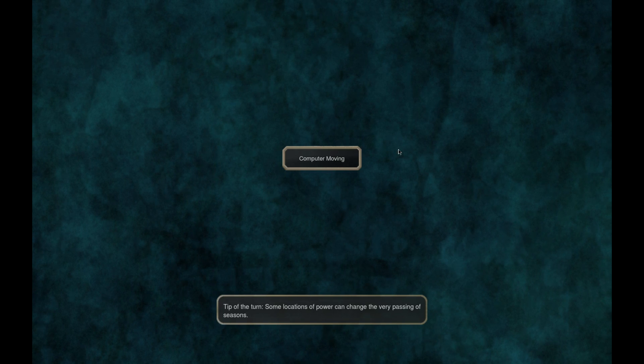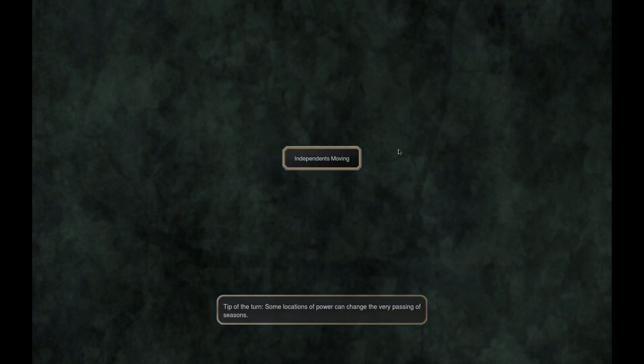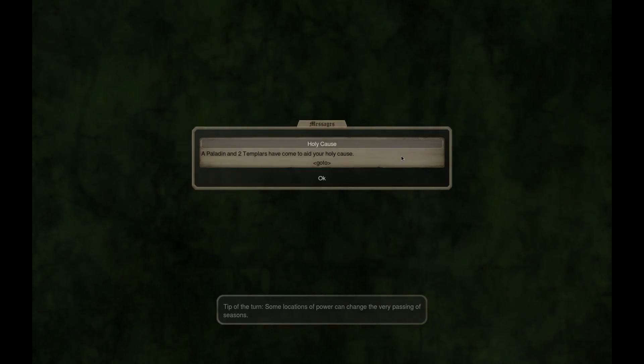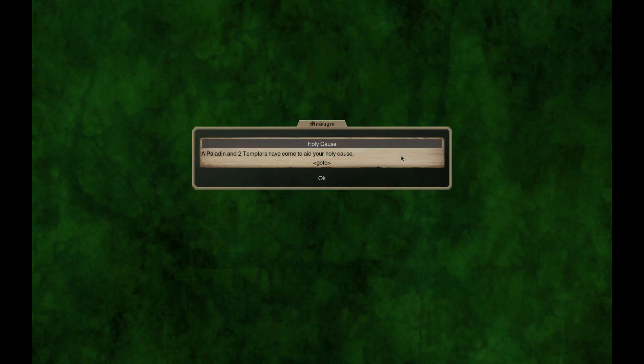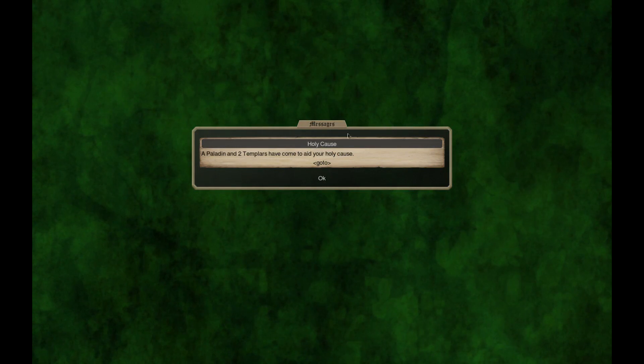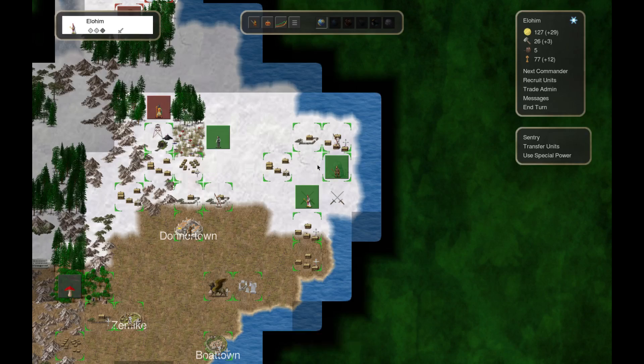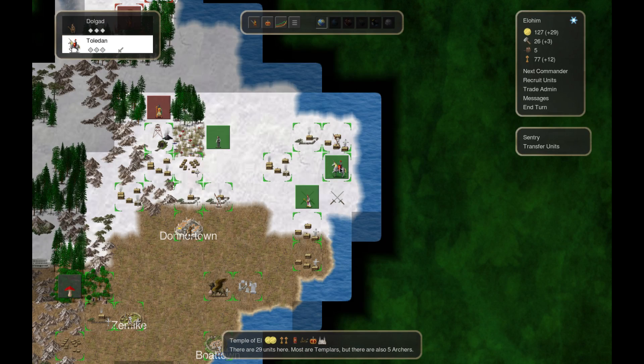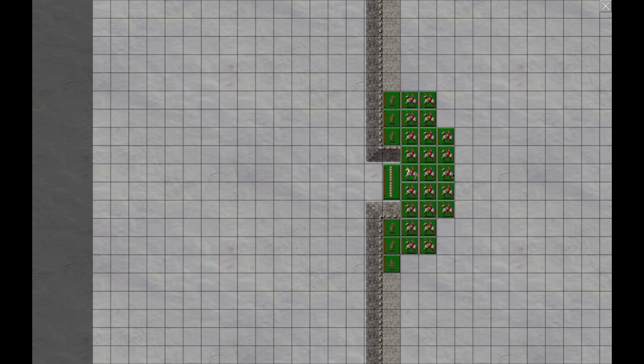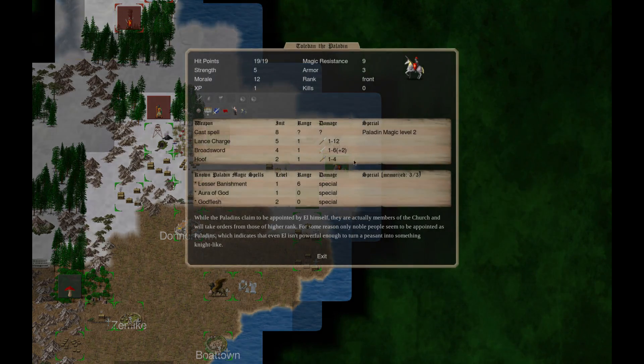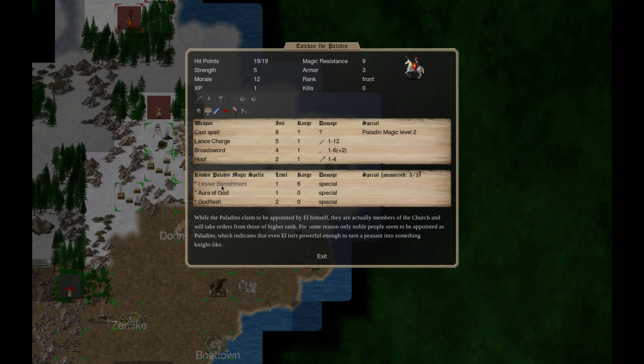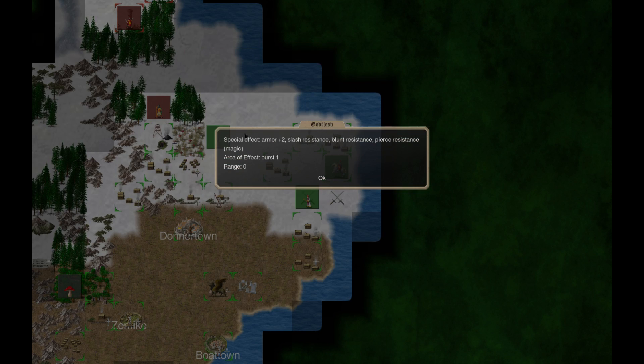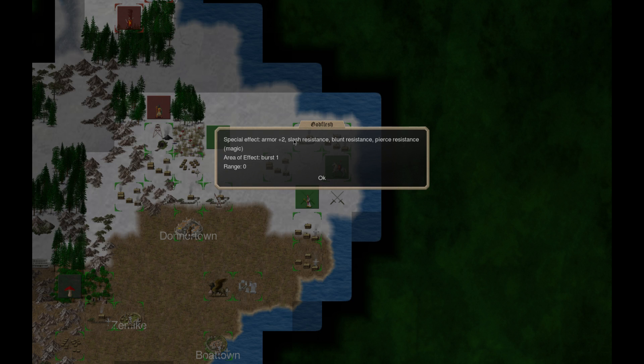A paladin and two templars have come to aid your holy cause. Toledon, do you have any spells or anything? Blessed, banishment, aura of god.